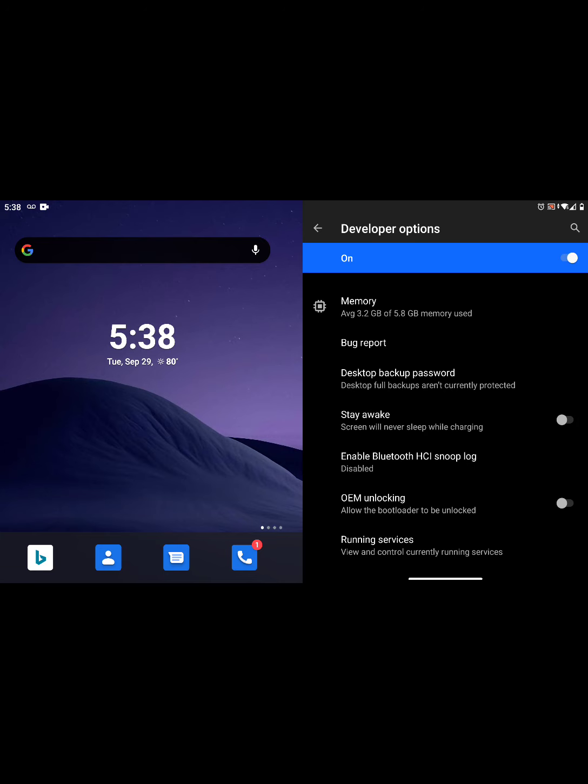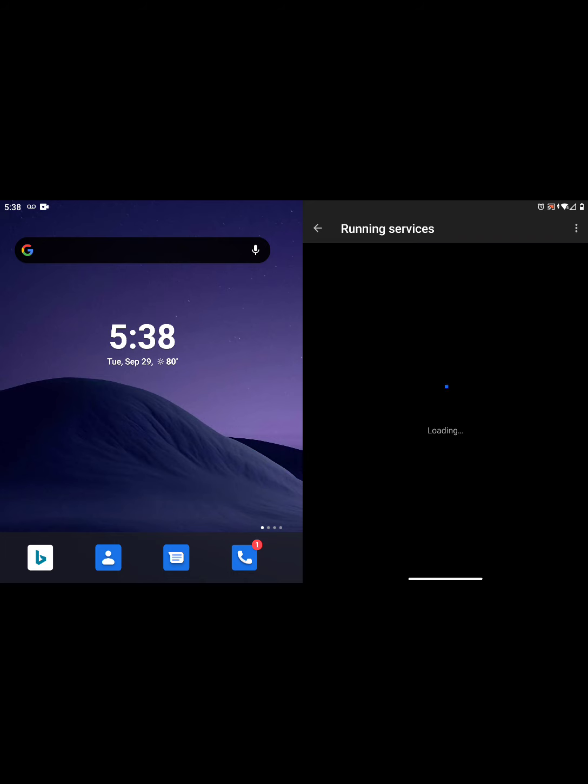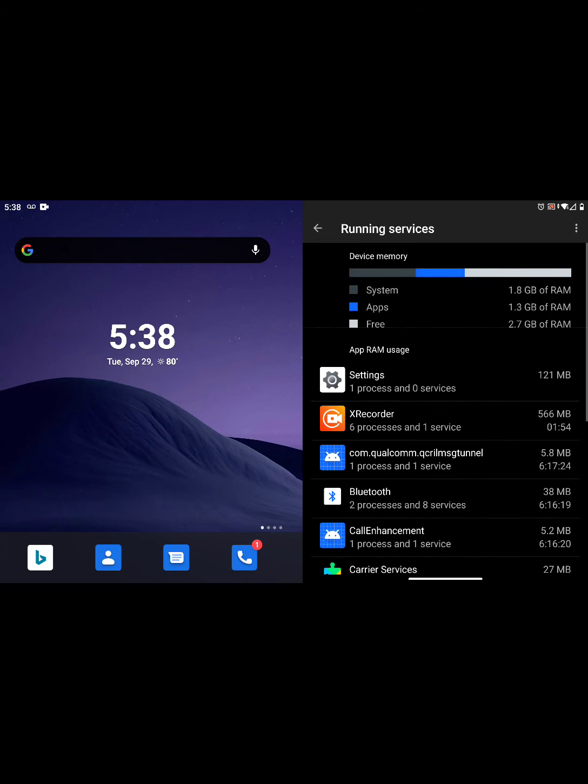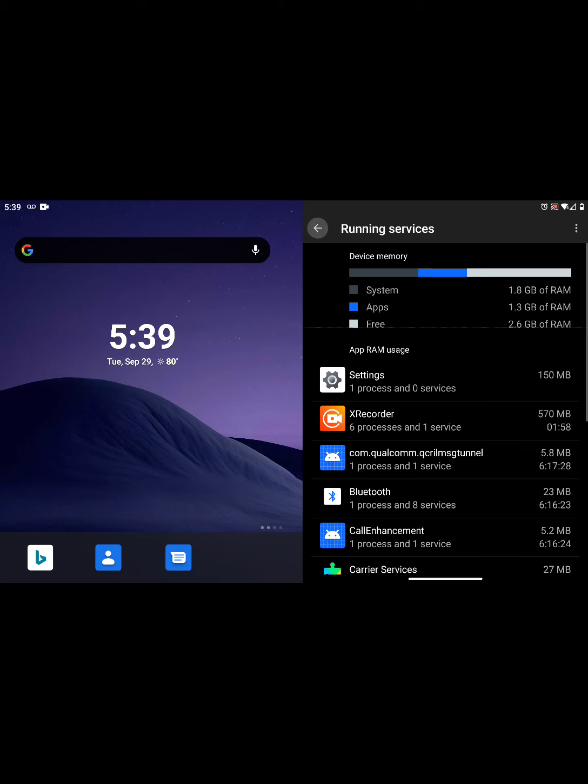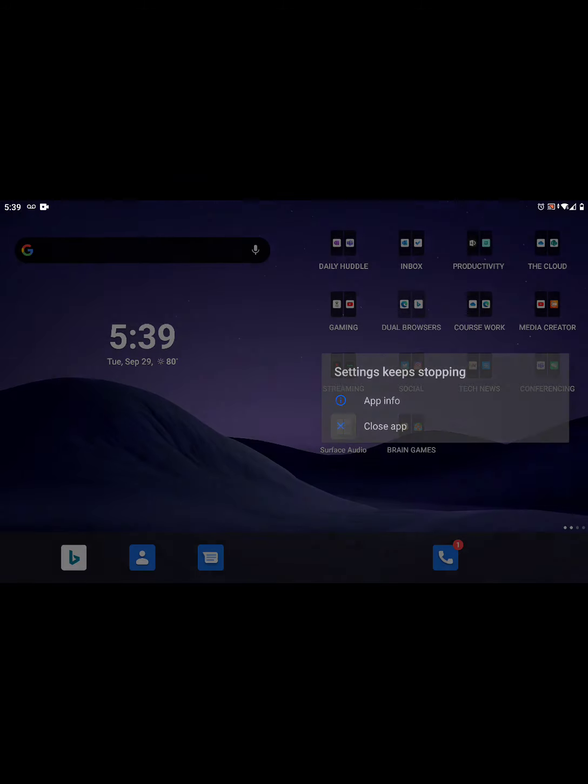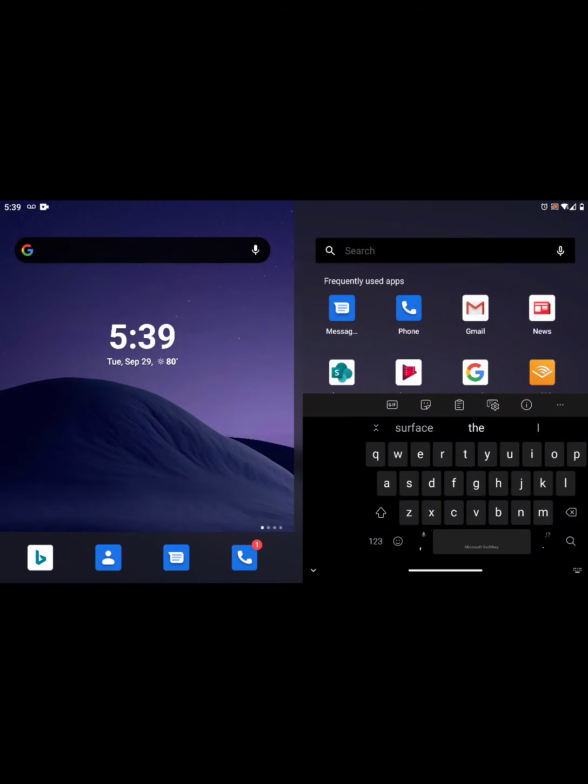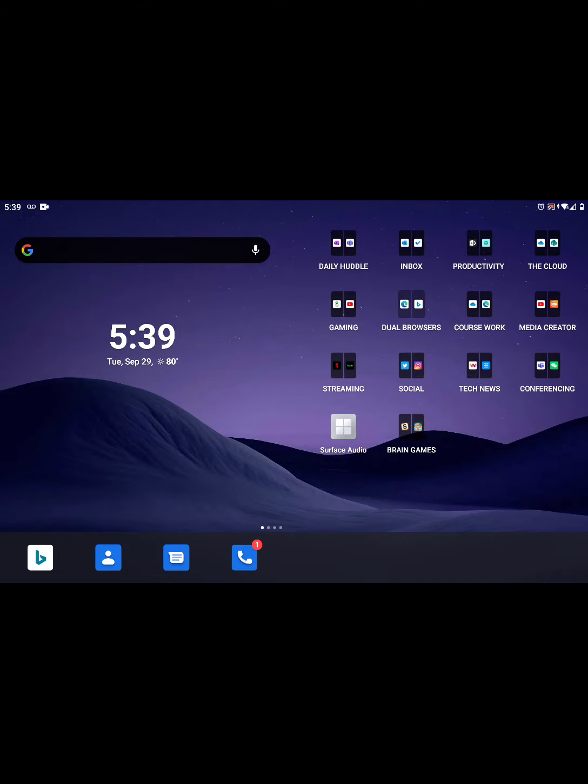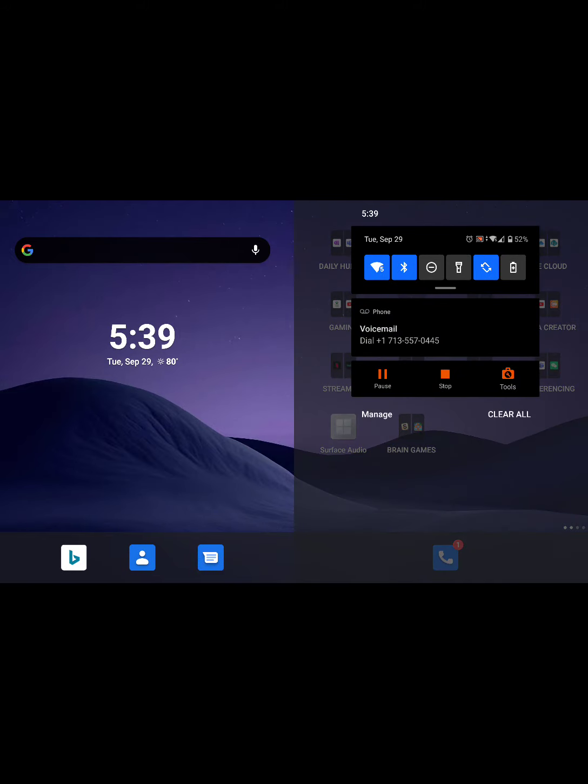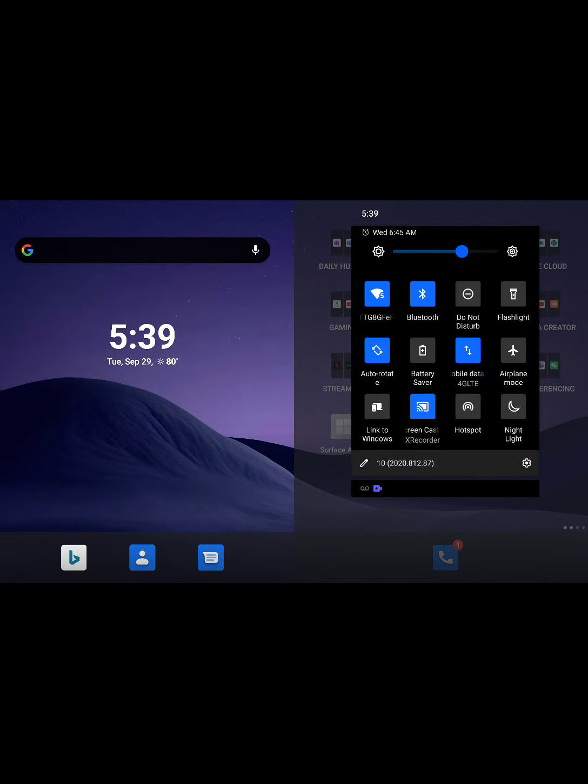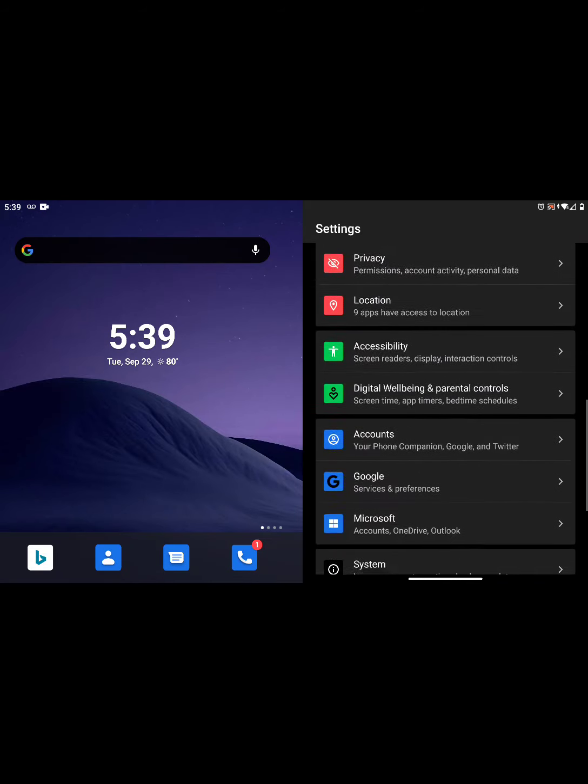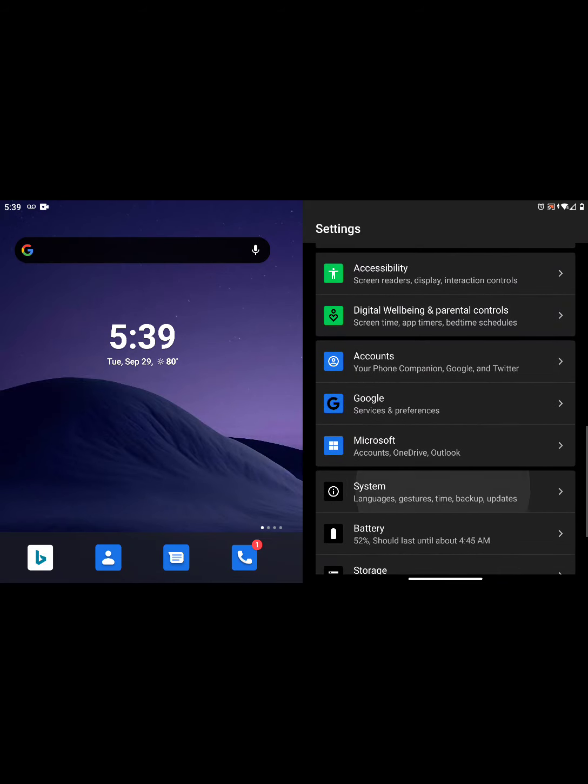We were under running services and it gives you a really cool breakdown of those things. I'm going to go back out of running services. We had a little crash there. This is real-time video, so this is not scripted. This is me actually on the device.